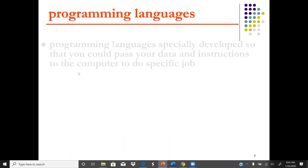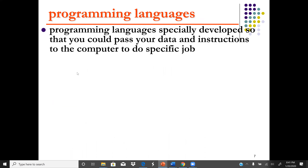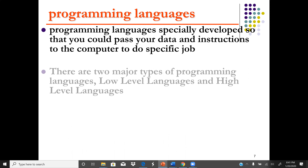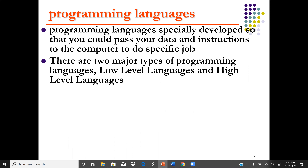Programming languages are specially developed so that you can pass data instructions to the computer to do a specific job. There are two major types of programming language: the low level language and the high level language.